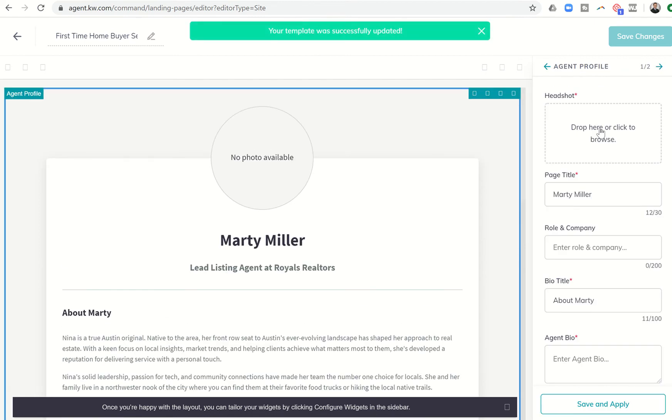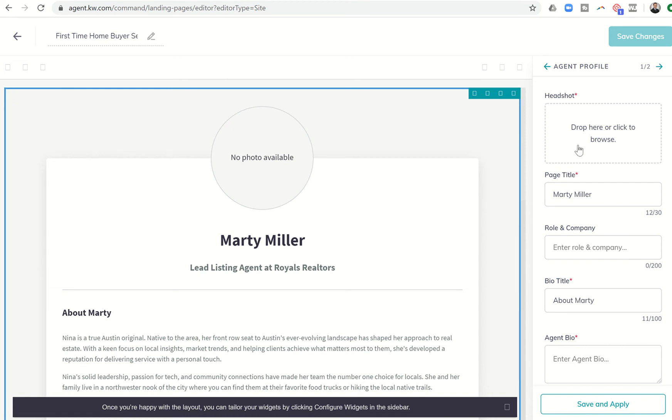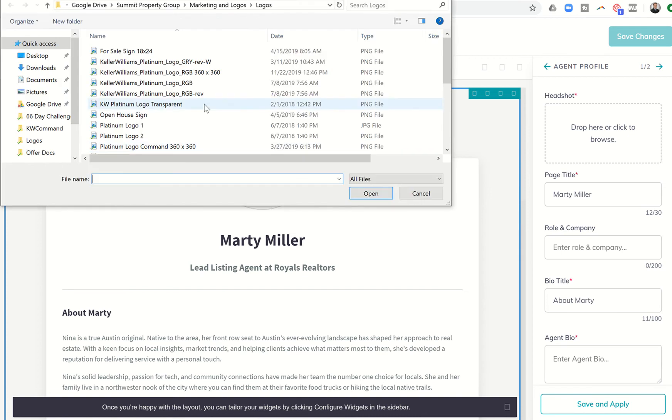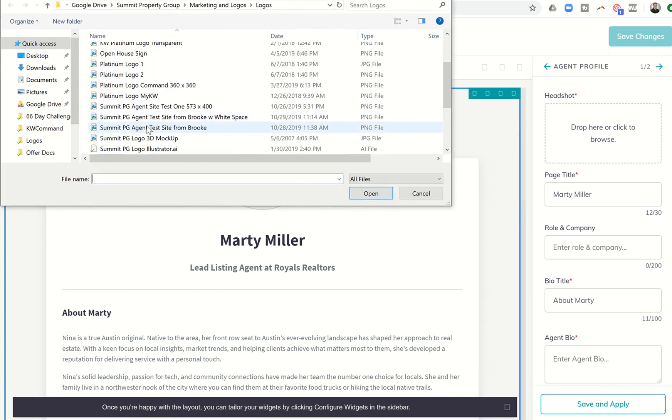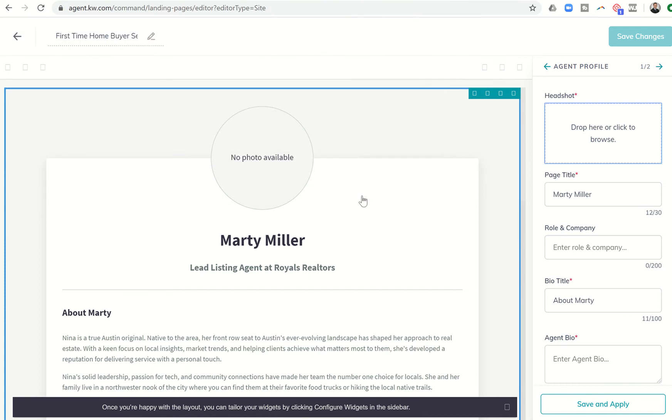I know it looks a little weird because this is all information about me, but I want to turn this into information about the homebuying seminars that we are going to be hosting. So first thing I want to do is bring in my logo. So let's bring in the logo for my team, and I'll bring this one in.